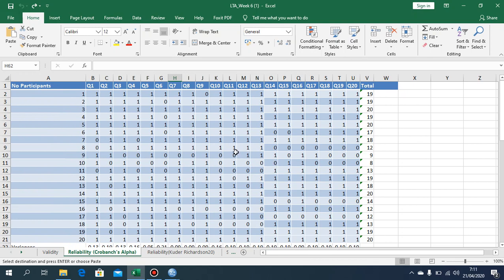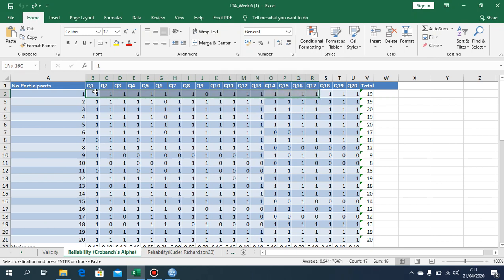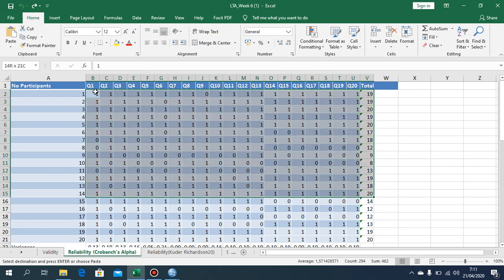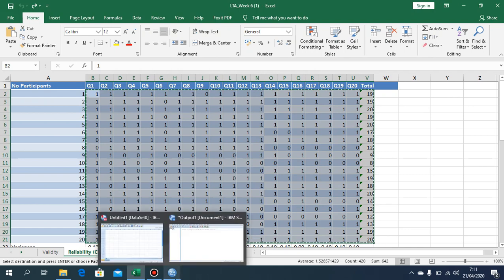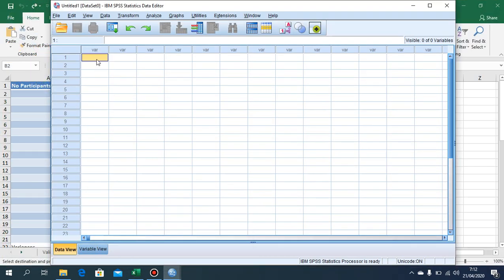First of all, you are going to copy and paste the actual data that you have — question 1 to question 20, including the total. Block everything including the participants, then Ctrl+C, and after that paste it into your SPSS.